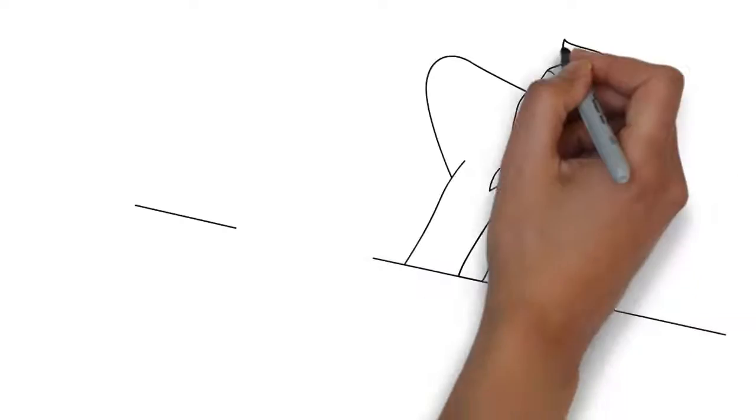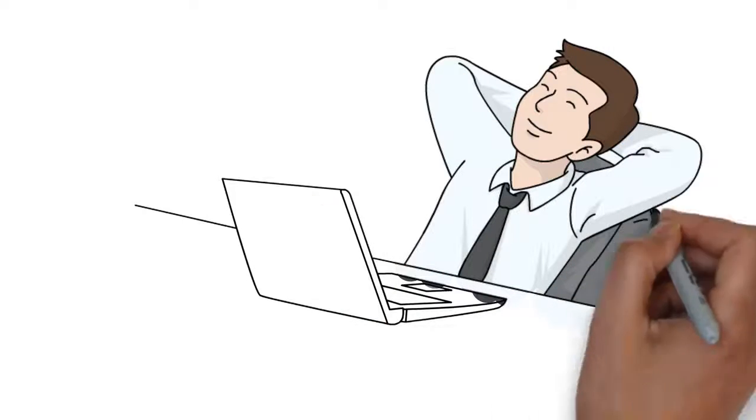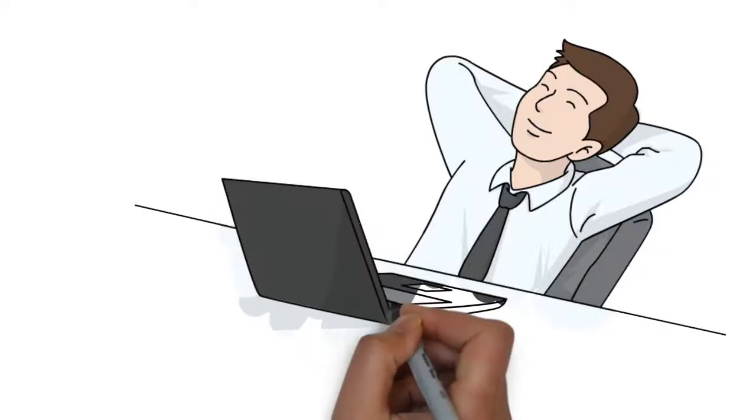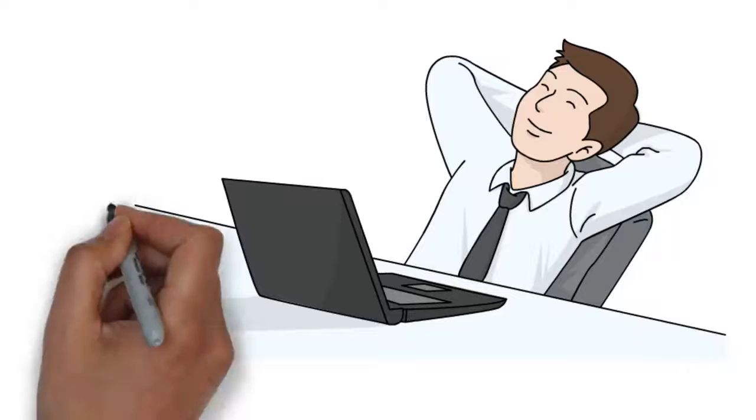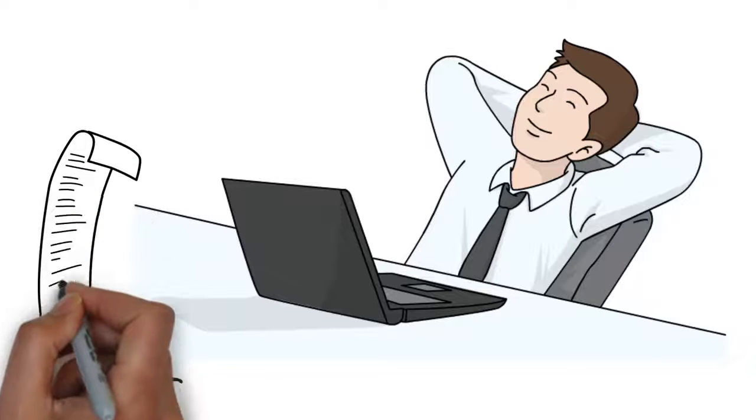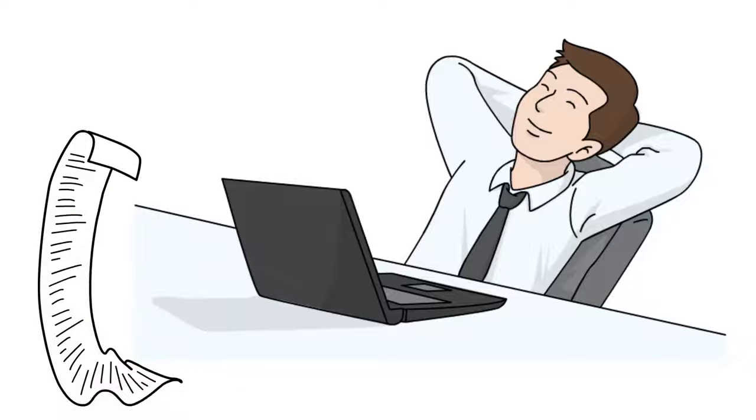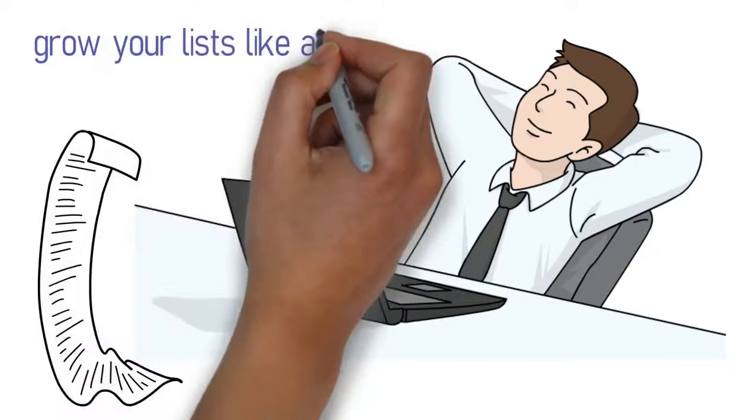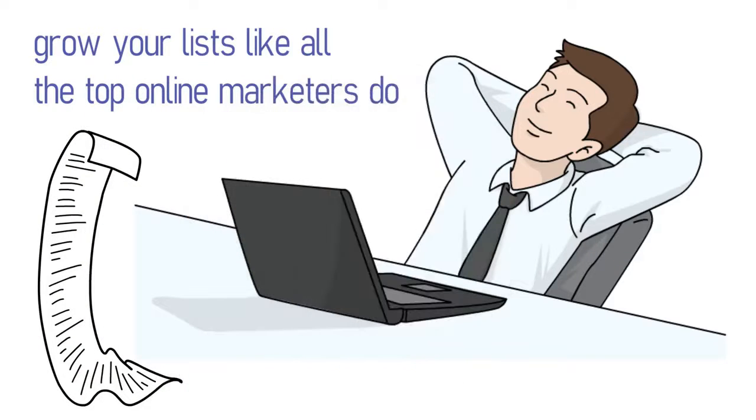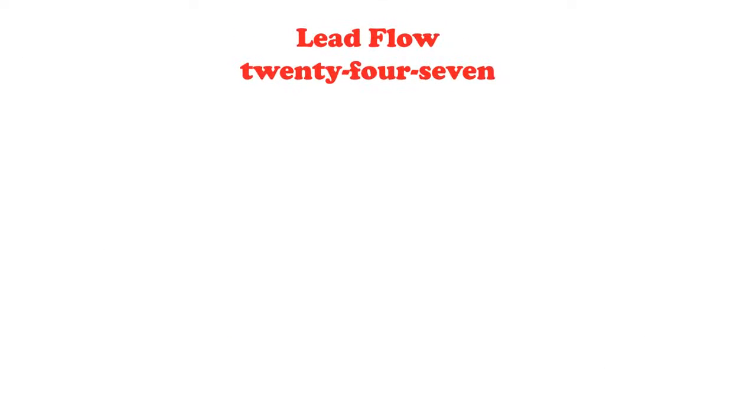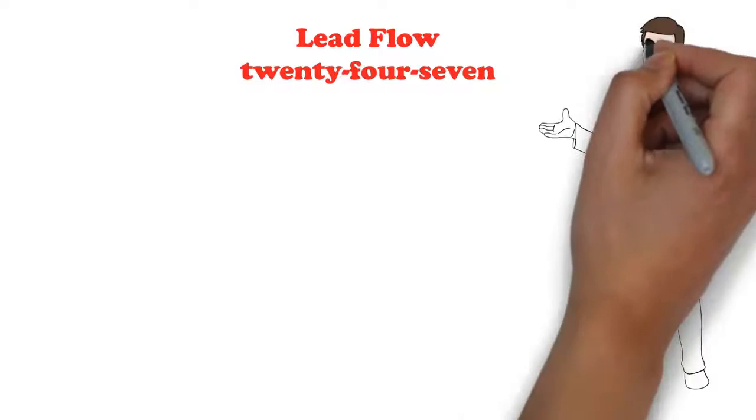With a lead flow 24-7 membership, you will now be able to build your list on autopilot and keep the list always growing every hour, 24 hours a day, 7 days a week, giving you the ability to grow your lists like all the top online marketers do. Again, you are not required to refer anyone to lead flow 24-7 to receive these benefits.